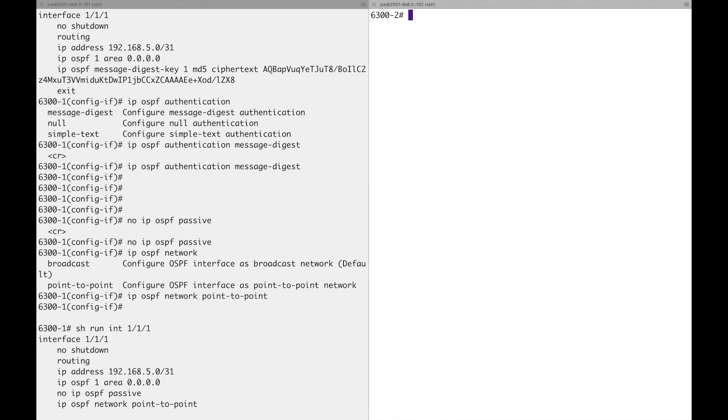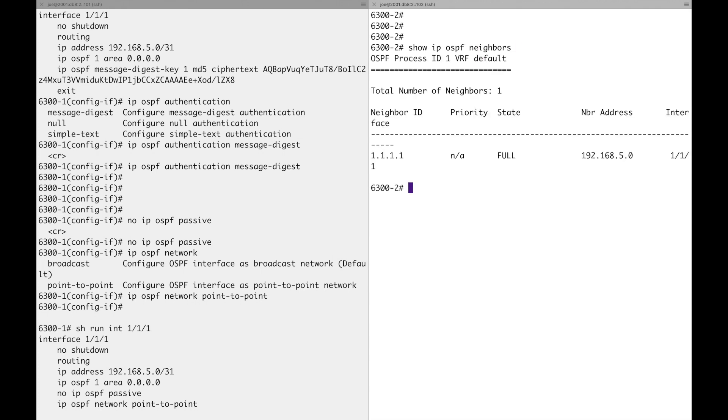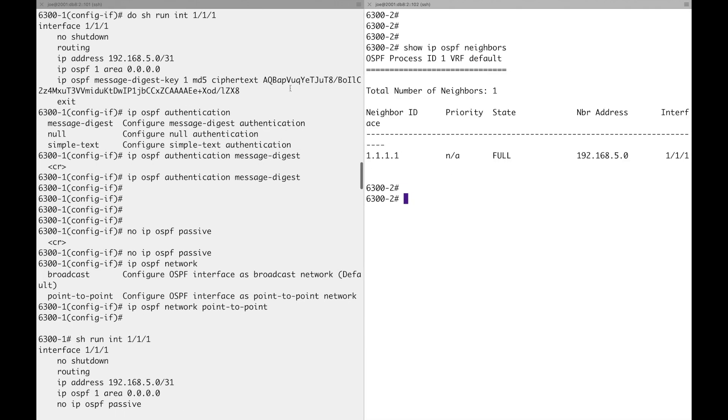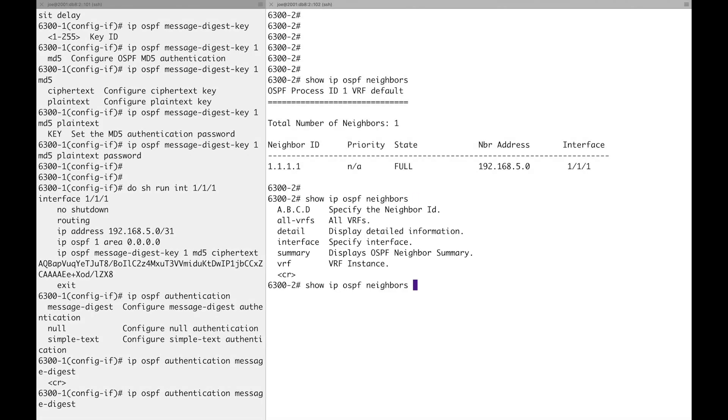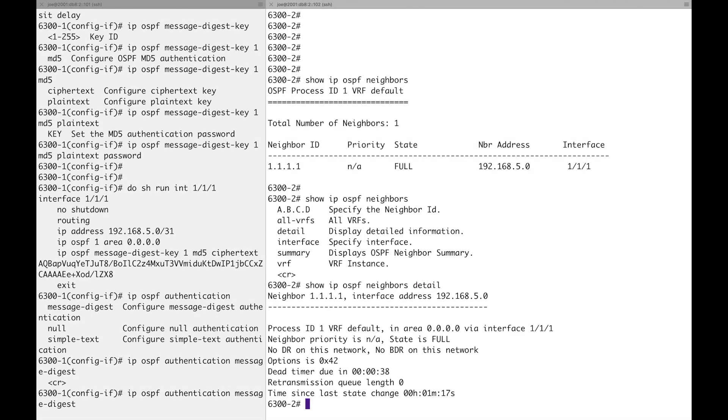And so now some of our show commands will make a bit more sense to us. Okay, all right. I'll still have to pull that across there, it's because of the big font. So you can see the neighbor there. So that's dash two seeing dash one, we're in a full state, which is good, obviously, the neighbor address and the interface. Is there a detail? Yeah, there's detail as well. So you can get a bit more information there.